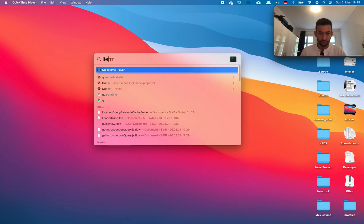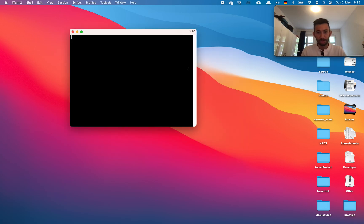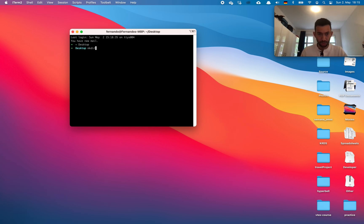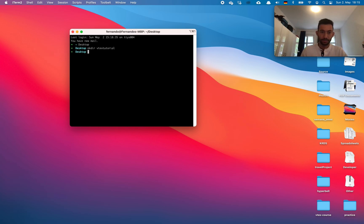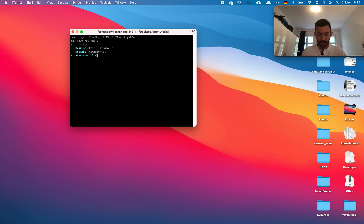The first thing I'm going to do is go to my terminal and create a new folder called Vitex tutorial, then go inside that folder and open VS Code using it.